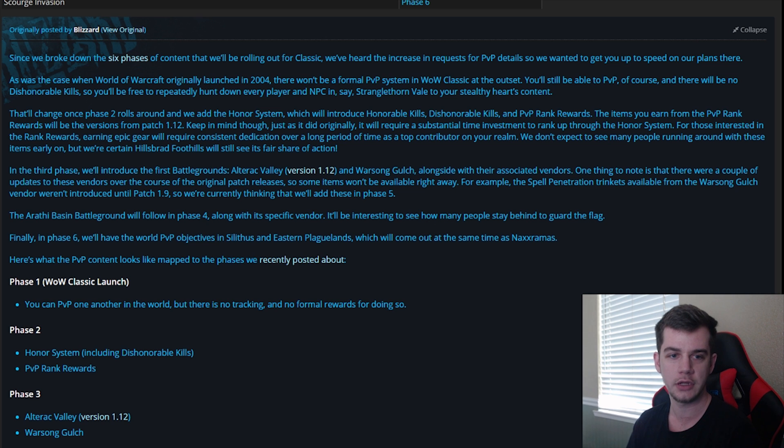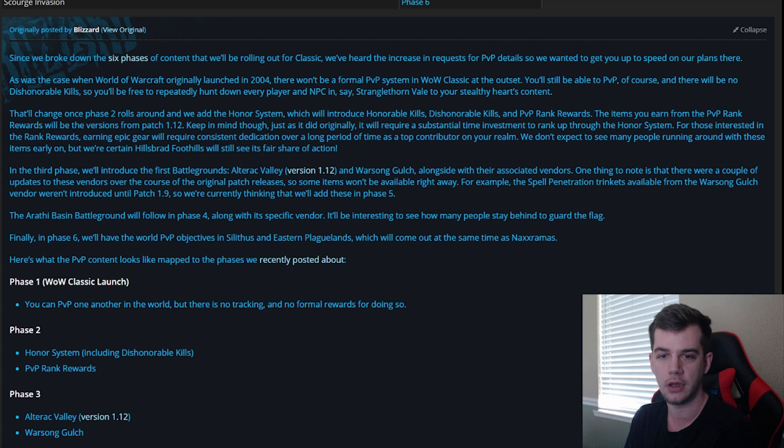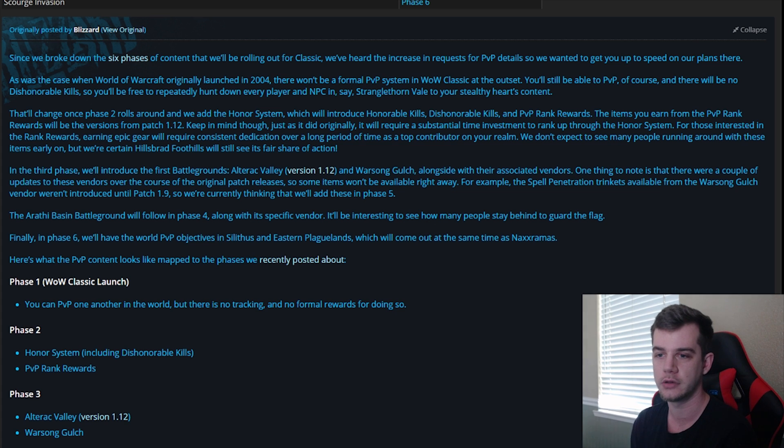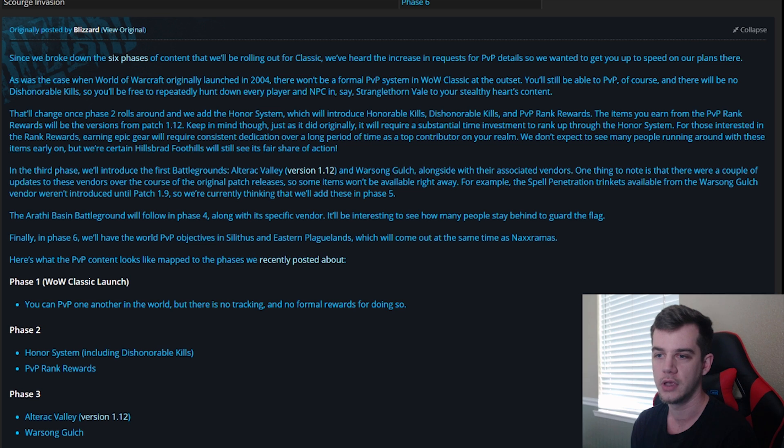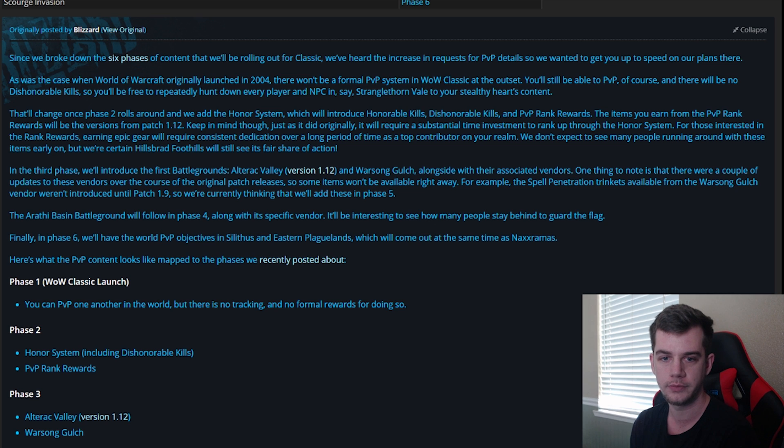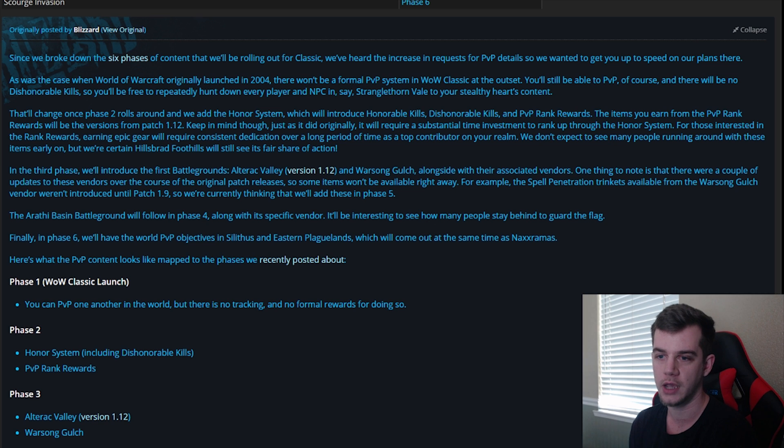That'll change once Phase 2 rolls out around when we add the honor system, which will introduce honorable kills, dishonorable kills, and PvP rank rewards. The items you earn from the PvP rank rewards will be the versions from Patch 1.12. Keep in mind though, just as it did originally, it will require a substantial amount of time investment to rank up through the honor system.